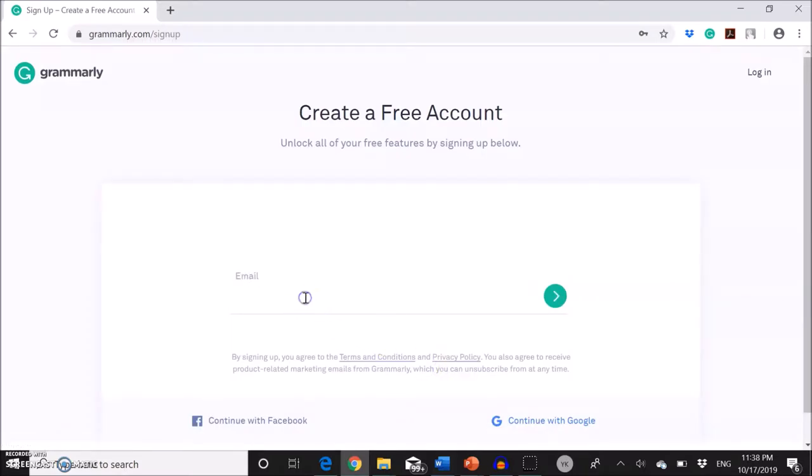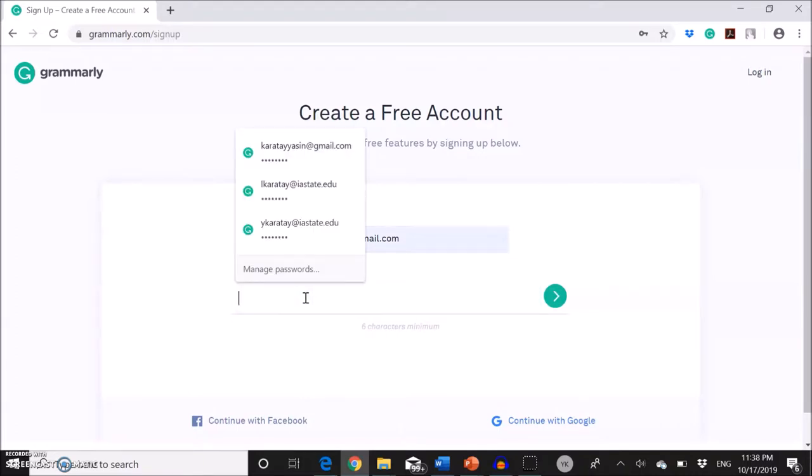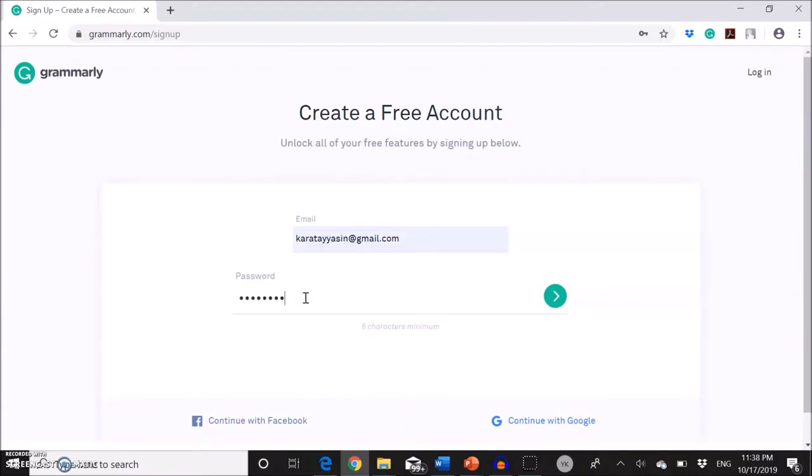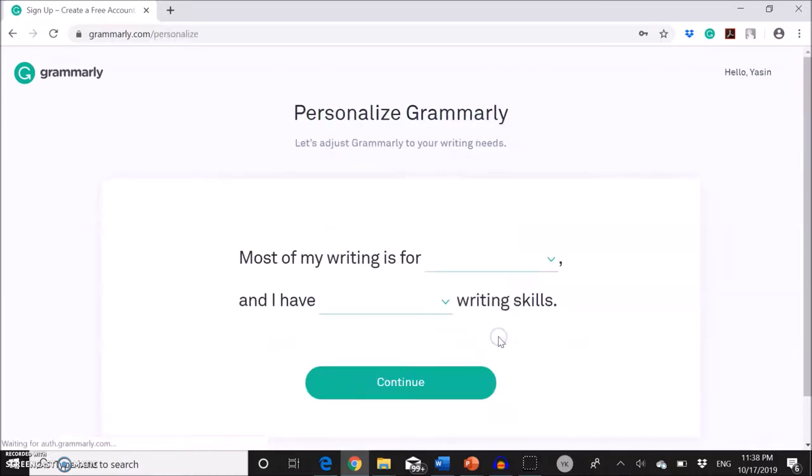So here I'm going to type my email address and then I will create a password and then I will put my name. And then click sign up.